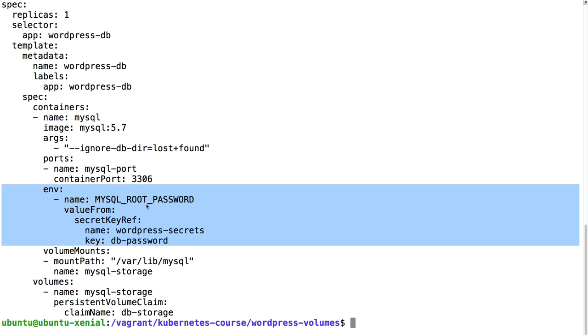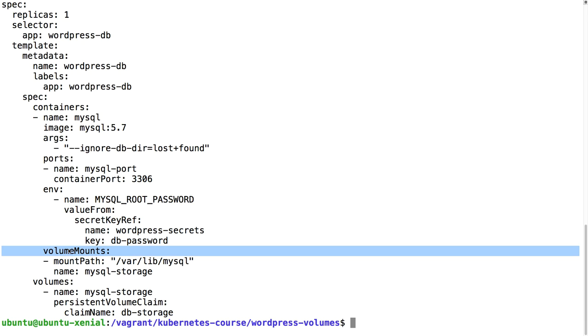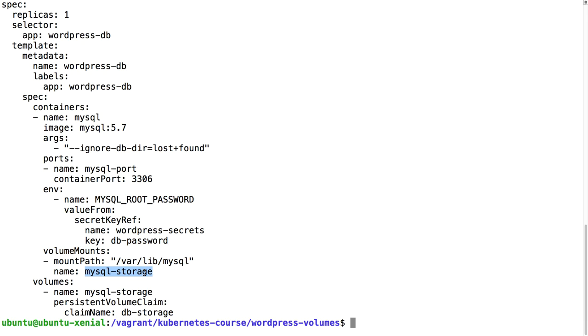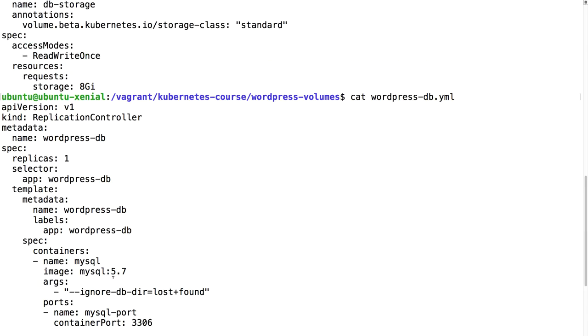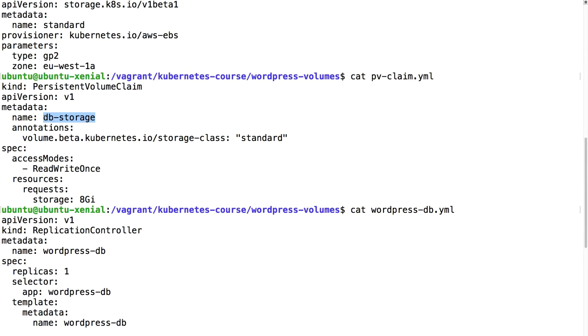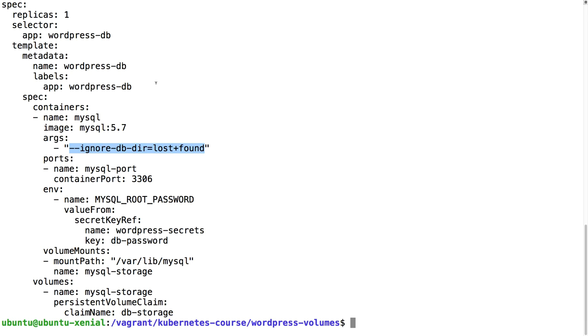This directory lost+found will exist in our directory where we're going to put our files. I'm defining the root password comes from the secrets and then we have a volume mount. We're going to mount /var/lib/mysql and this is going to come from mysql storage. MySQL storage refers to a persistent volume claim called db storage, this one with 8 gigabytes.